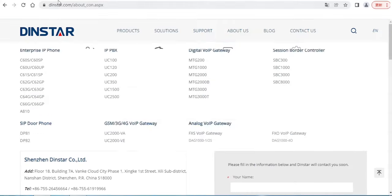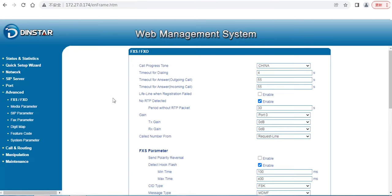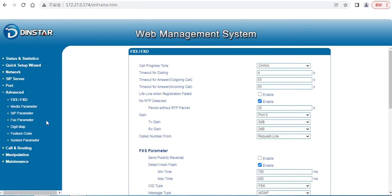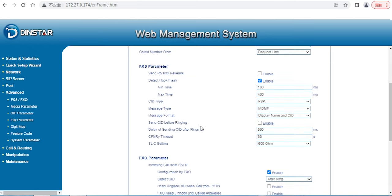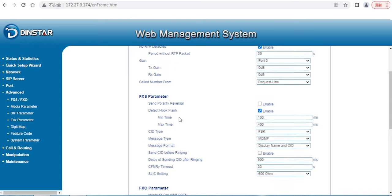Today is our topic. I covered how to configure FXS, and if you face some problems for call progress tone, gain problems, or RTP problems, you can always check here. I also covered some parameters for FXS. If you got FXS setup problems or FXS issues, you can always check here. Thank you for watching, bye bye.